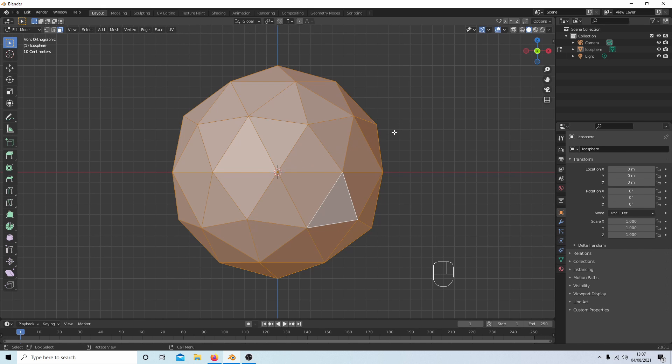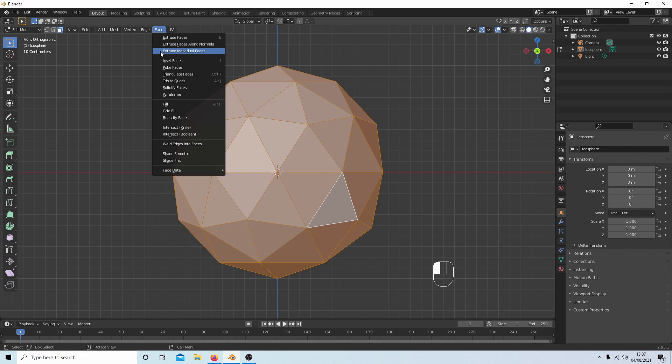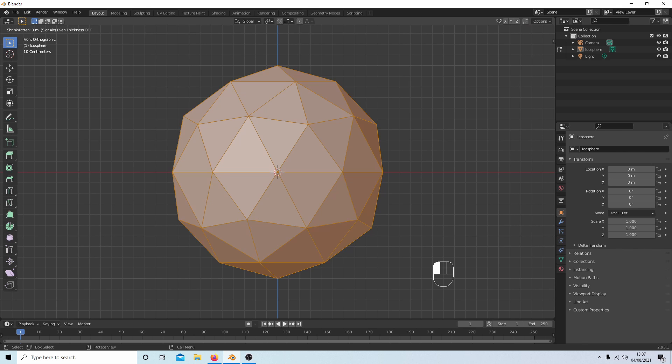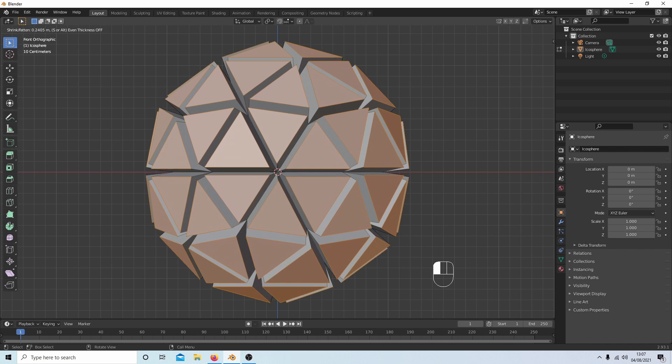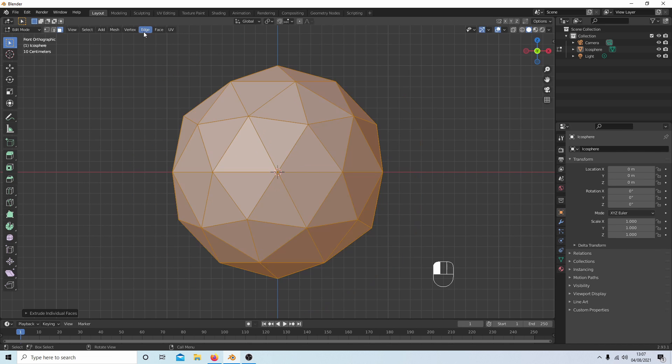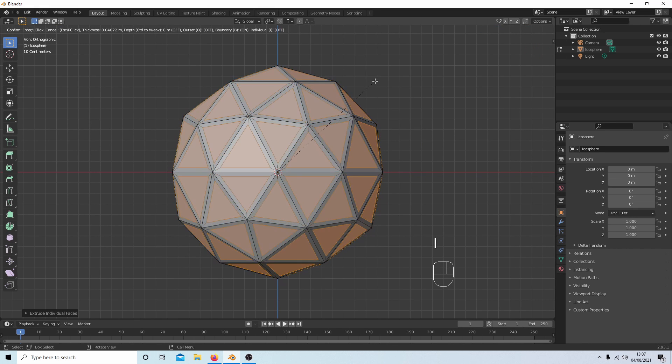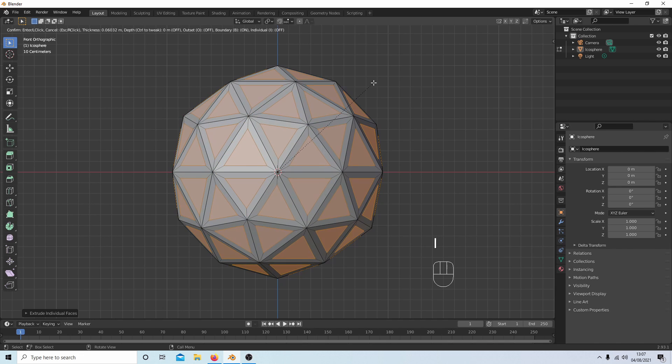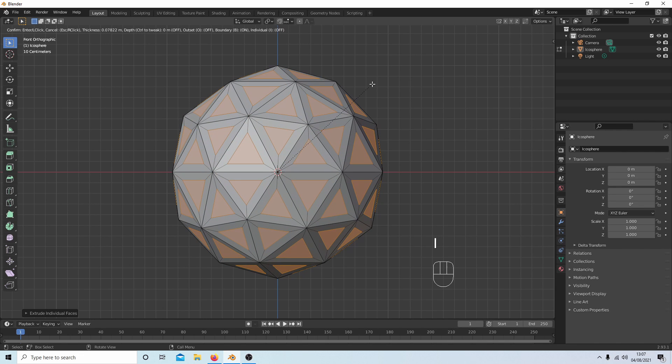So what I do is I come up to Face at the top and then use Extrude Individual Faces, drag the faces out, and then hit your right mouse button. And now if you press I you'll be able to insert all of the faces.